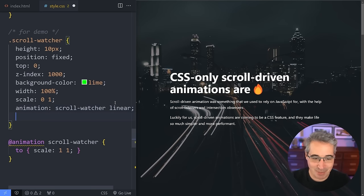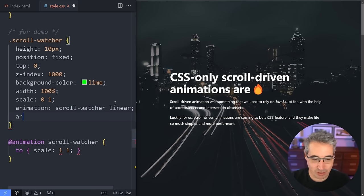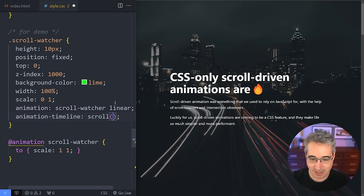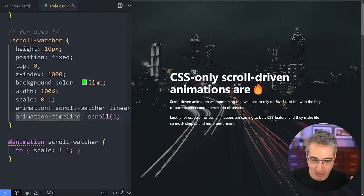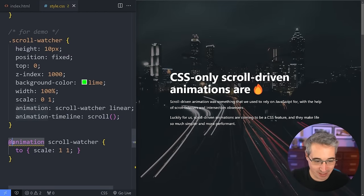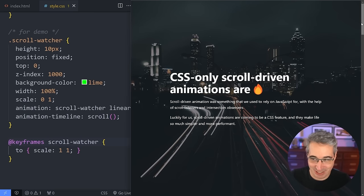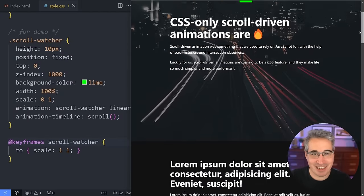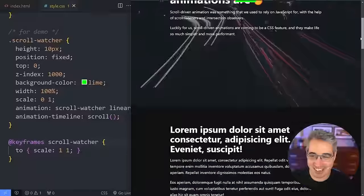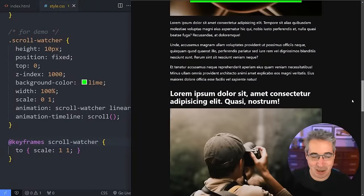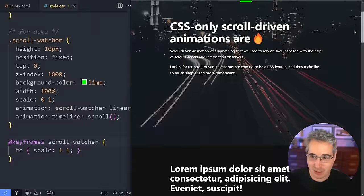With animation-timeline: scroll() and hitting save — it wasn't working at first because I said 'animation' instead of '@keyframes'. Once that's fixed, the magic happens: the bar grows from left to right as you scroll. Use linear because a non-linear timing function causes weird speed-up behavior during scrolling.